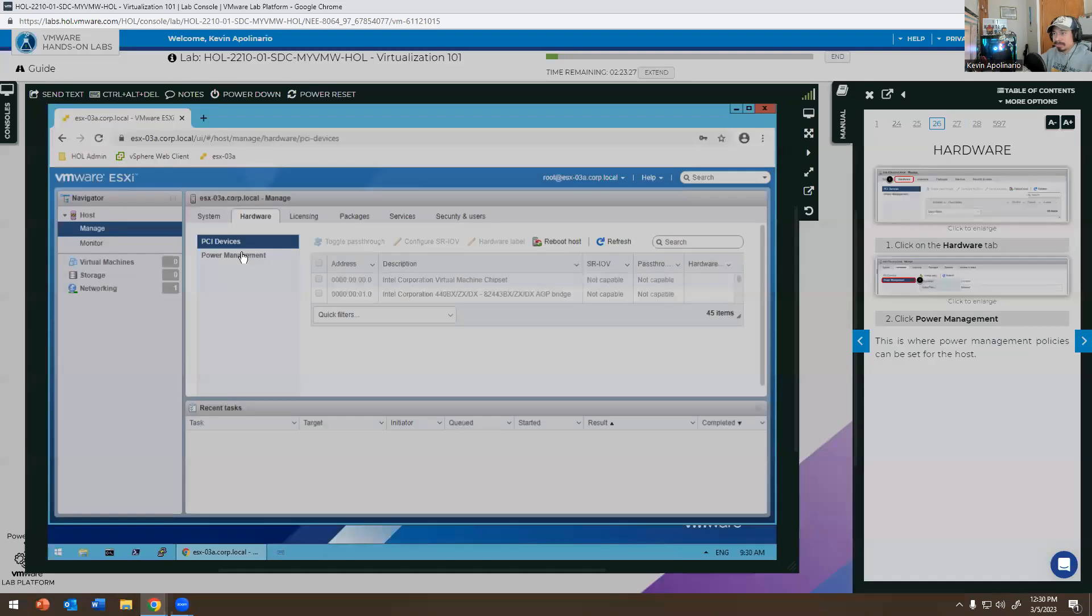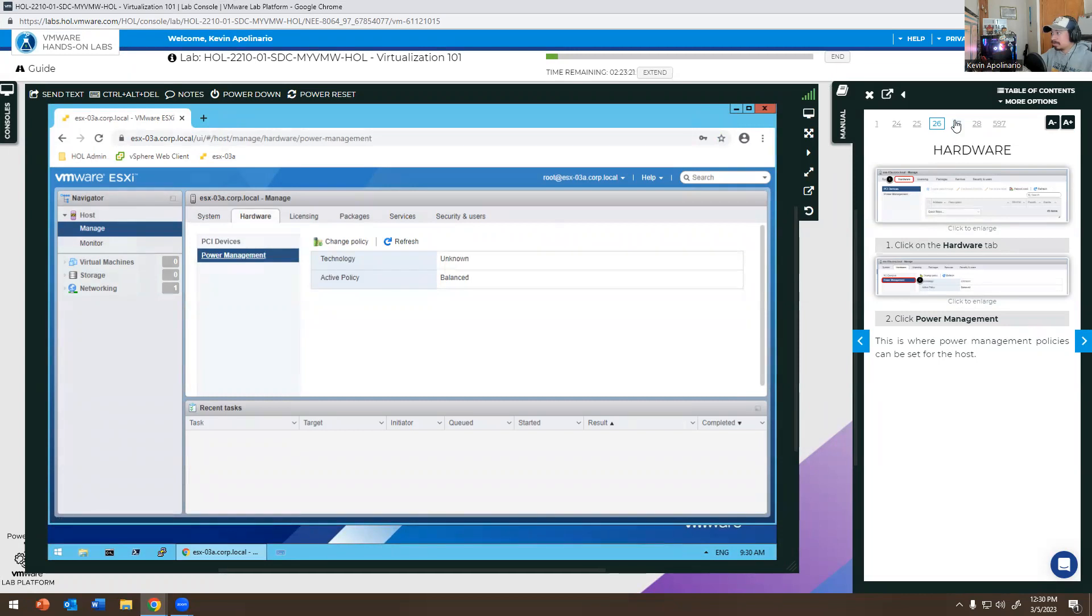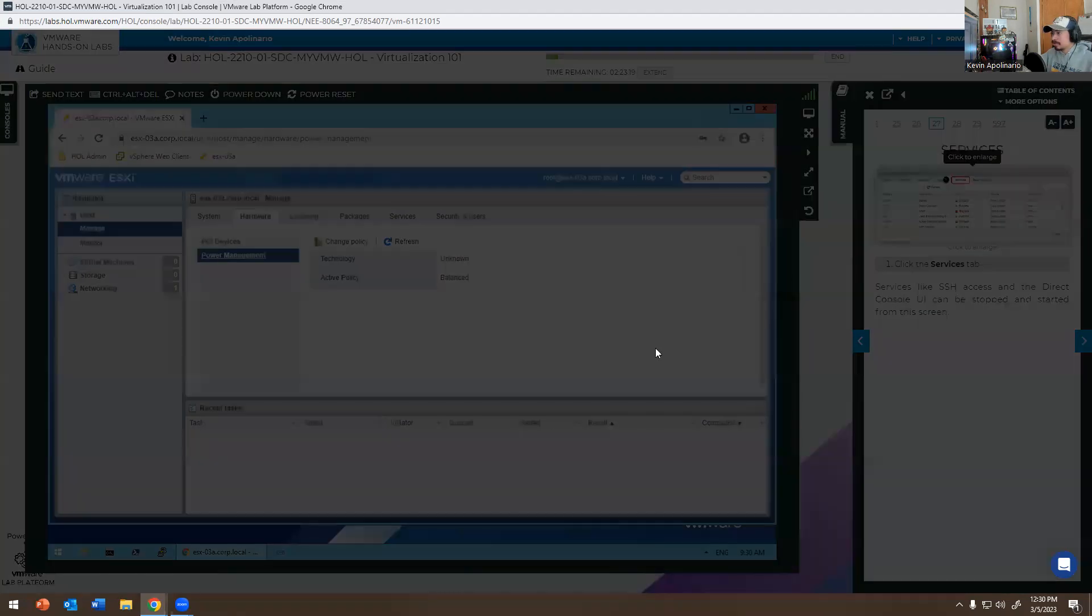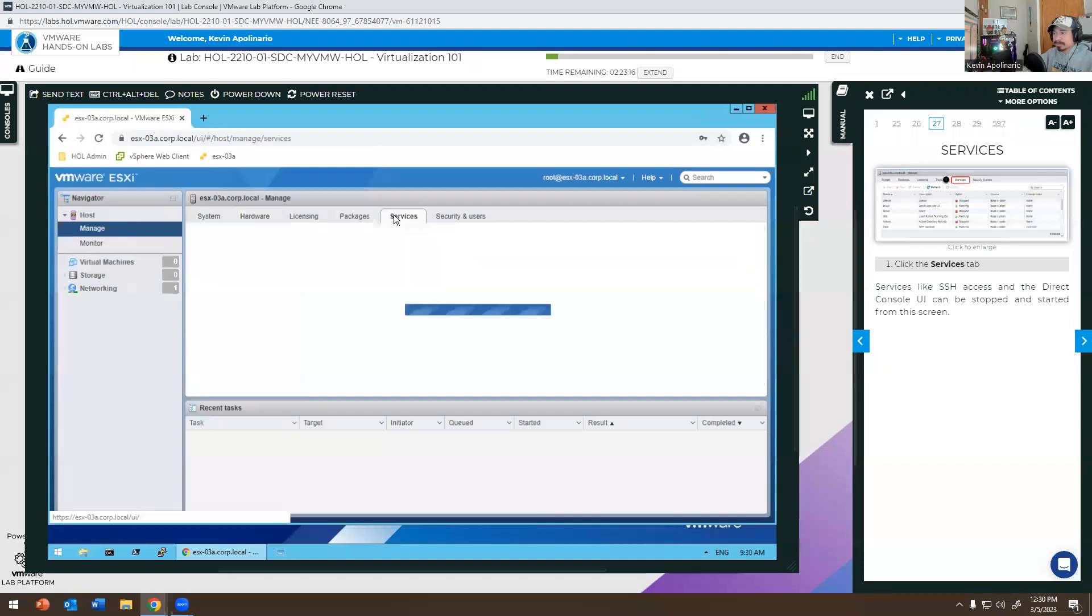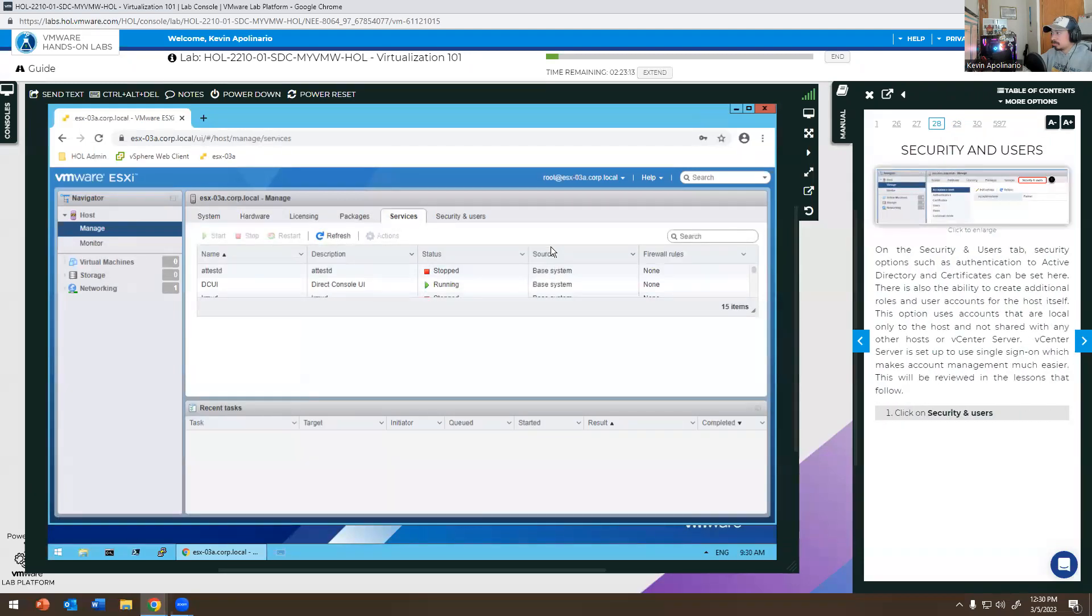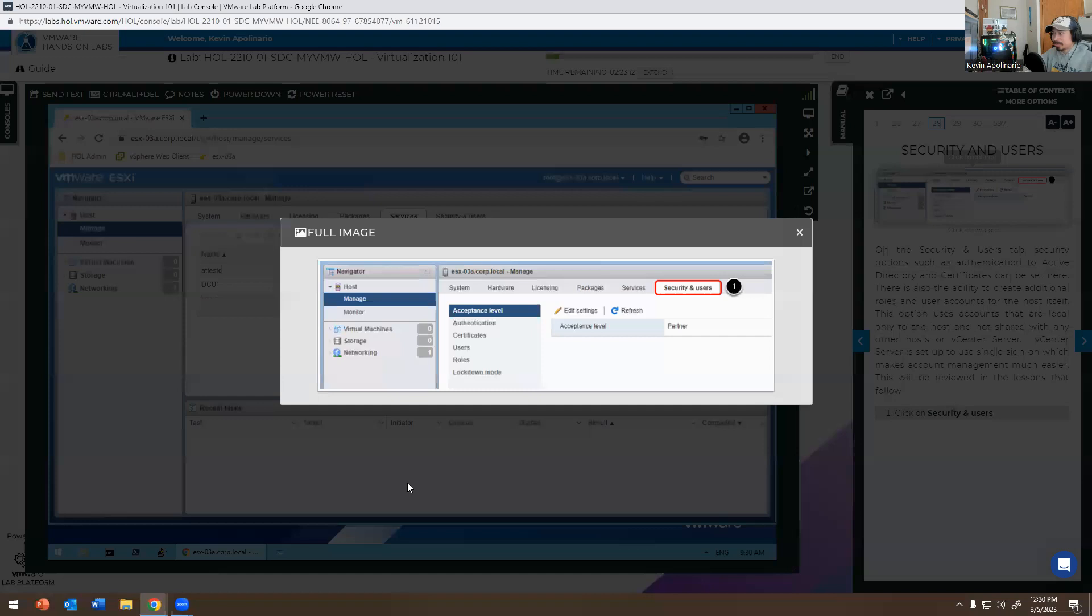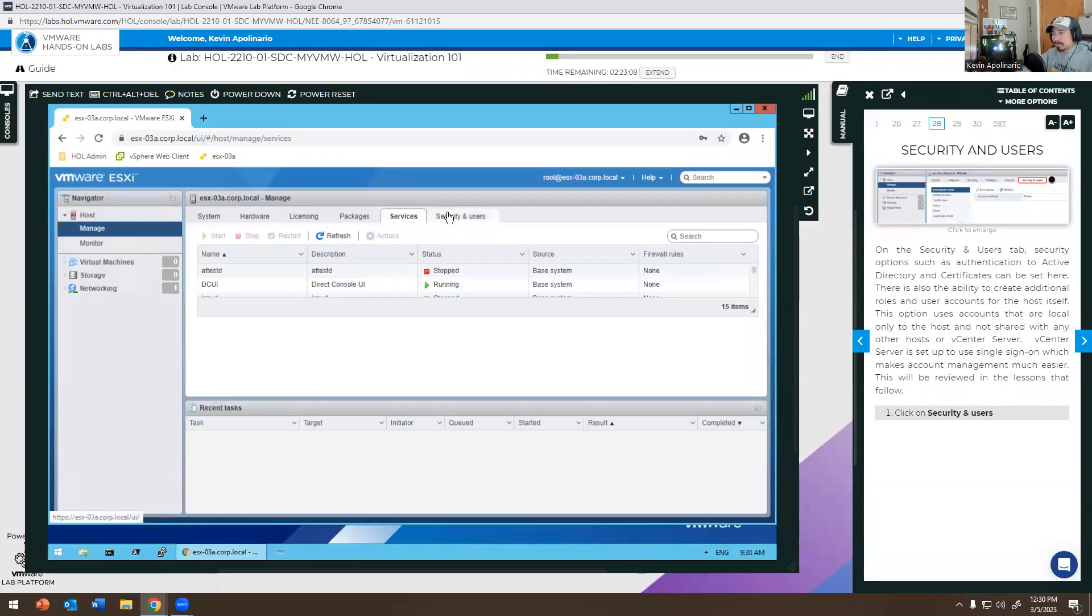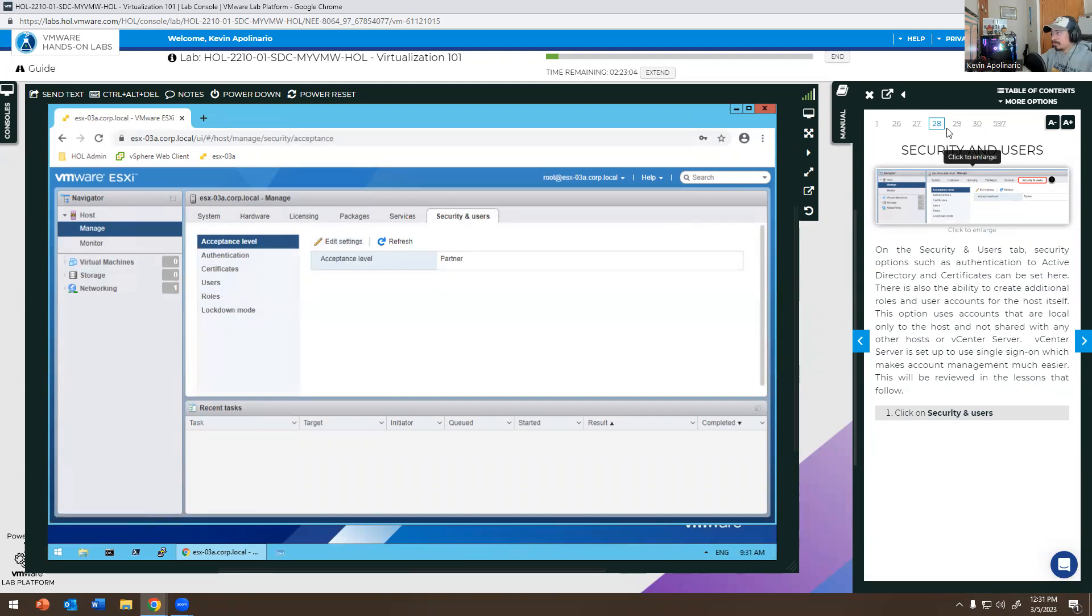It'll give you more information about the hardware when you click on Enlarge. That's the hardware. Power Management. Go to the next one. It says Services, so you know what's running, what's not running. So you click on Services. Go to the next one - Security and Users, which users are able to log into this thing here.